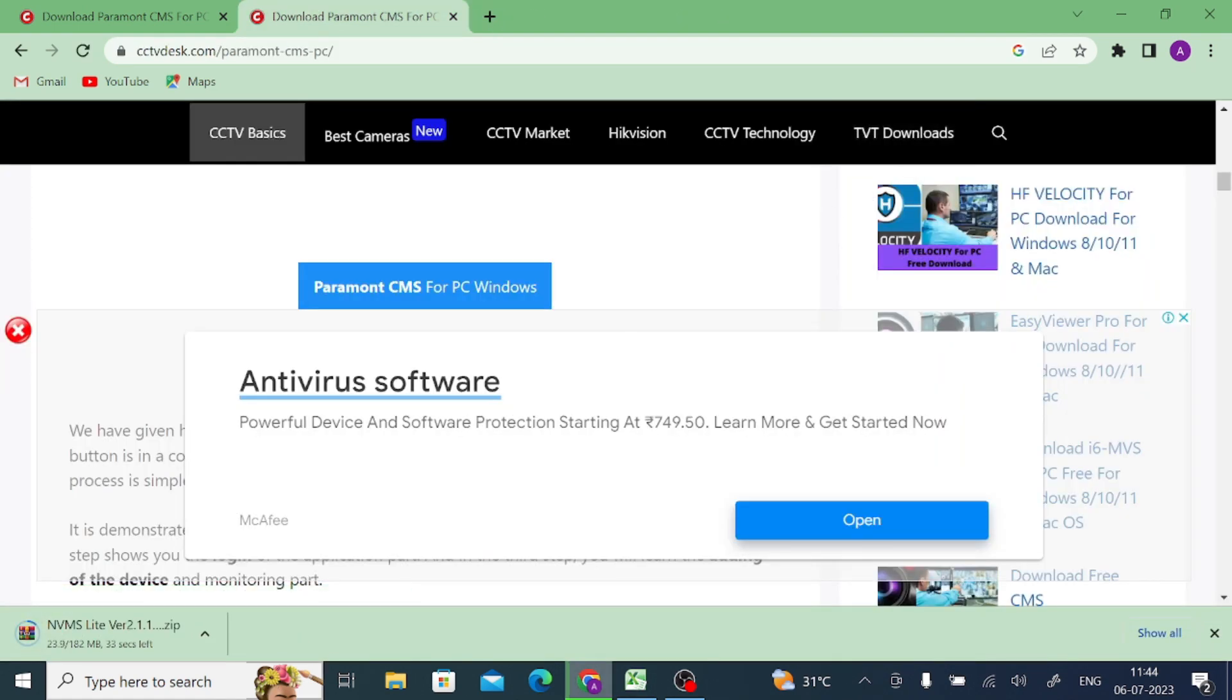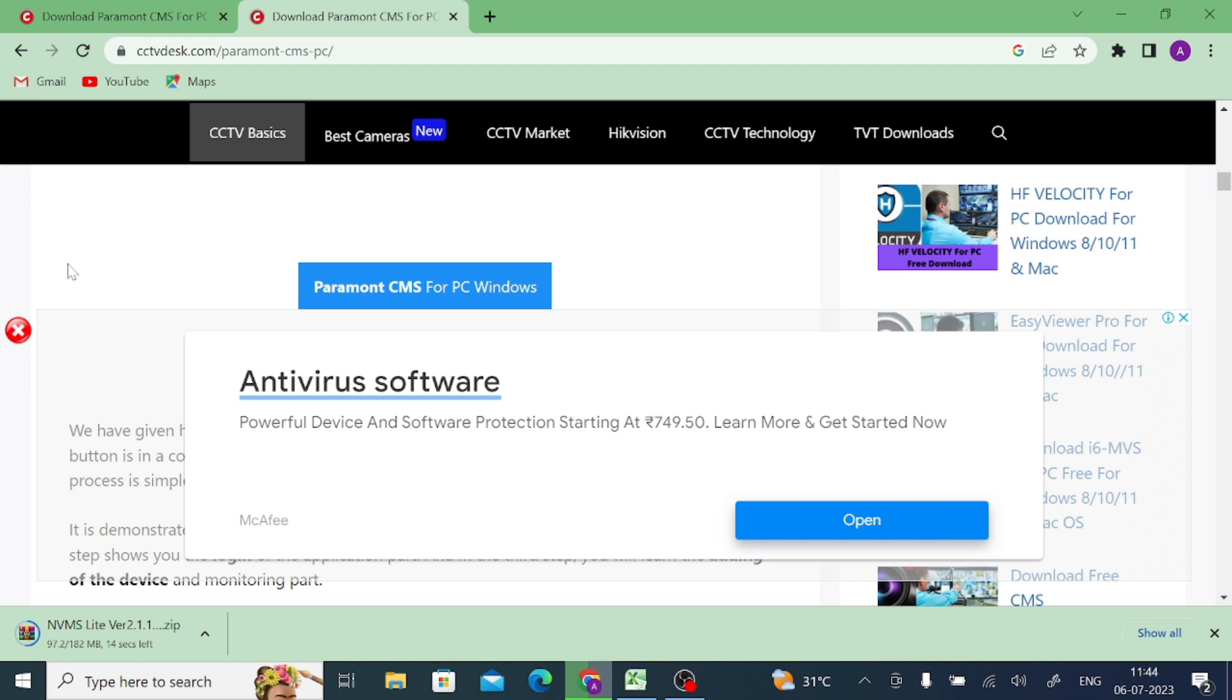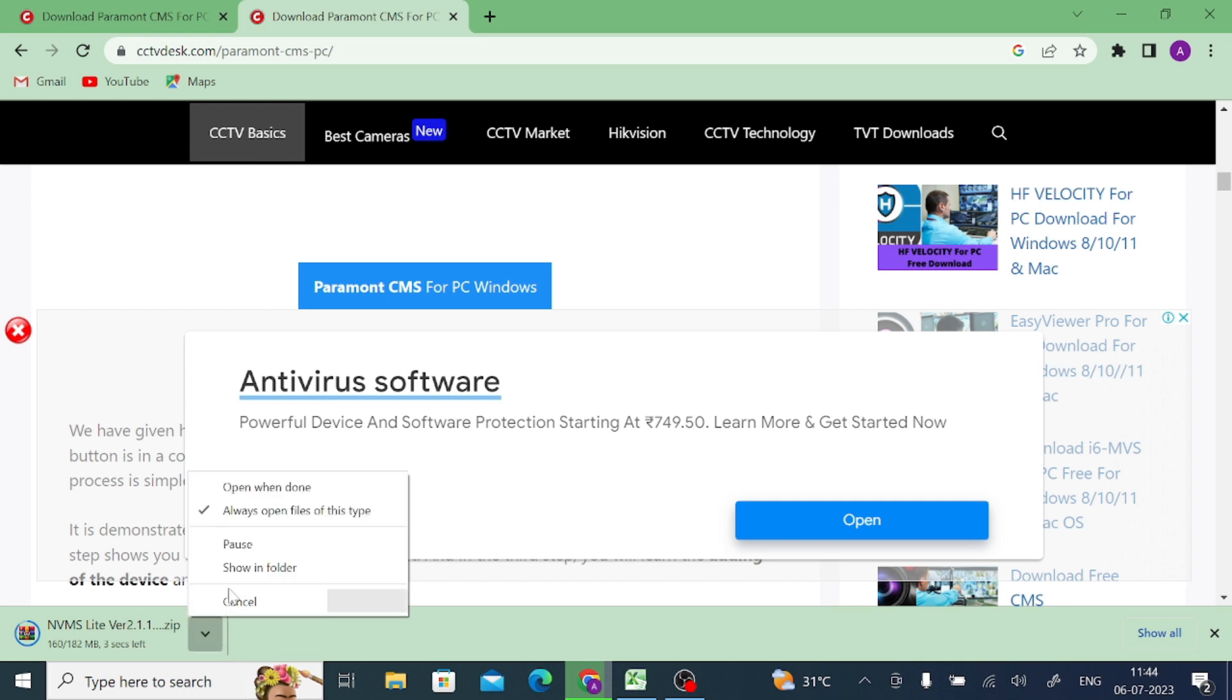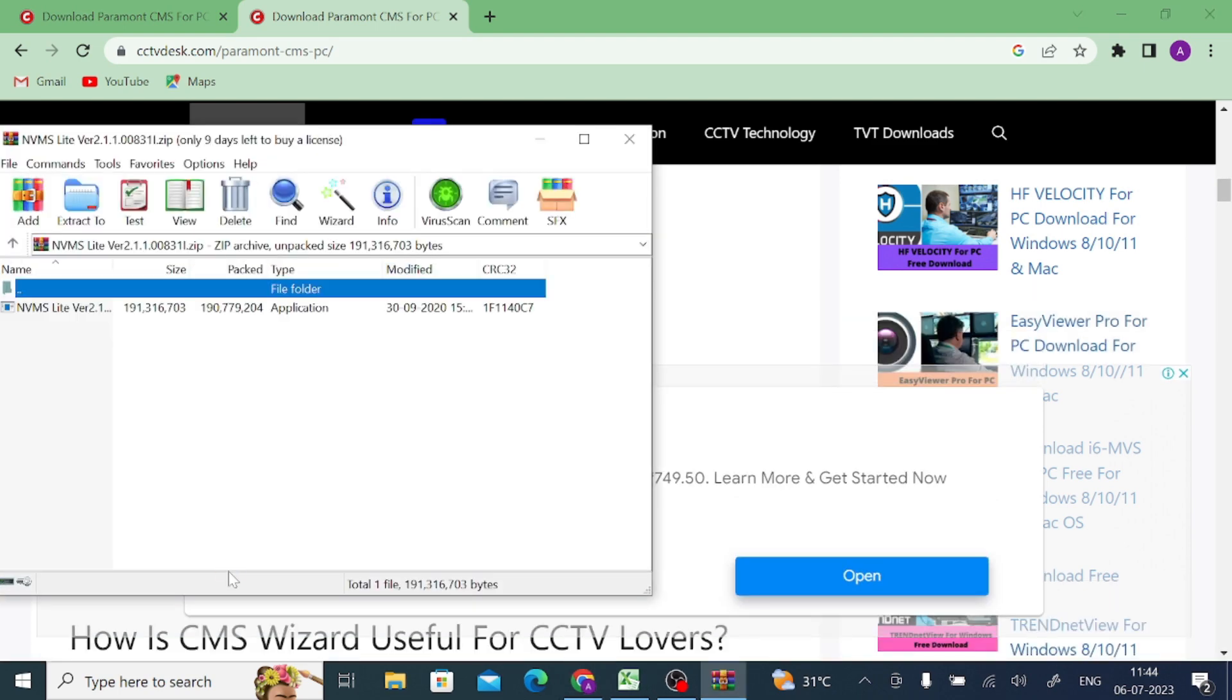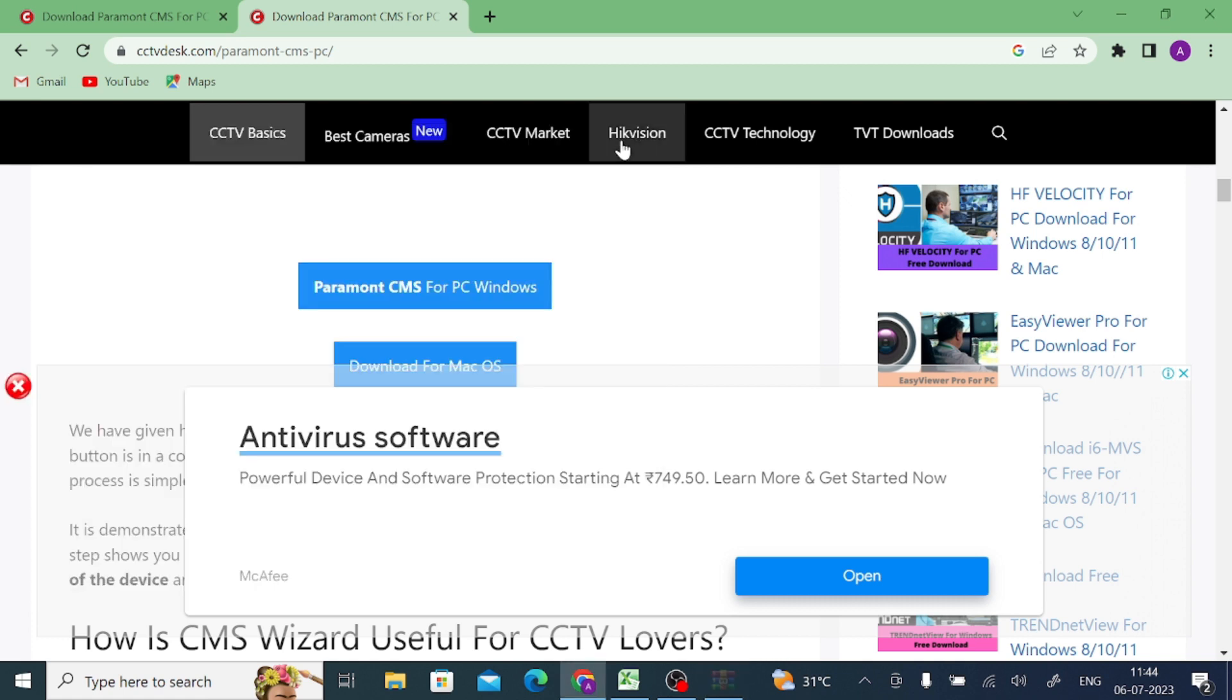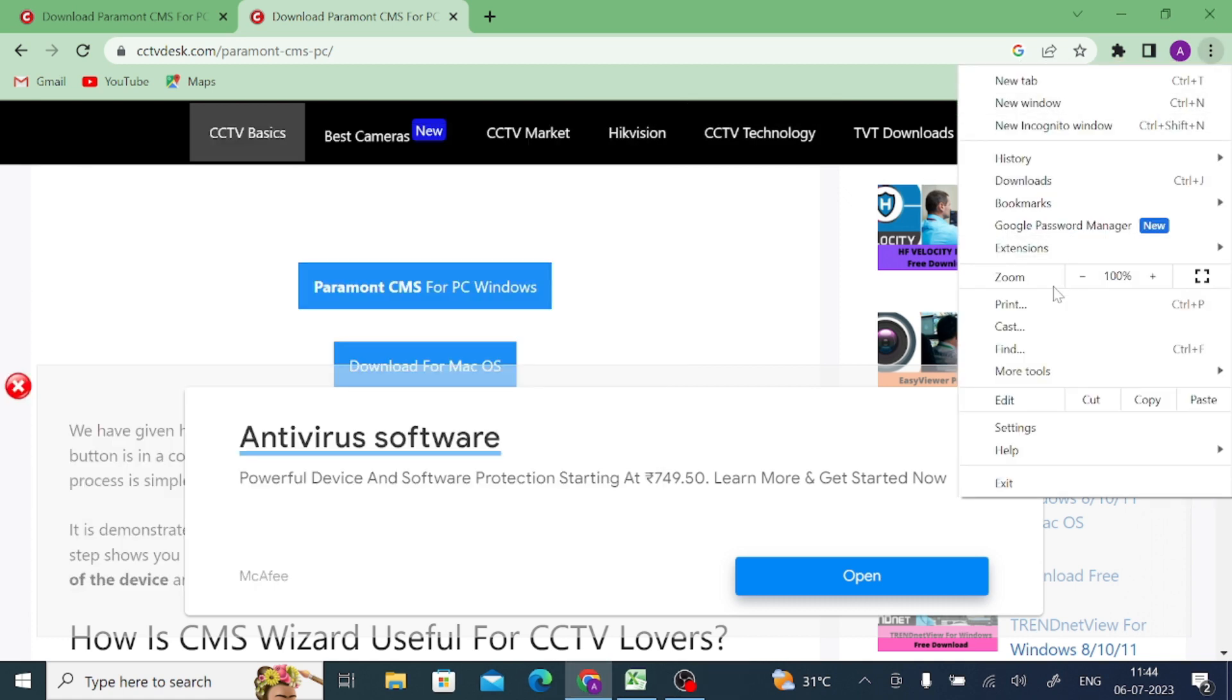When you click on this, it starts downloading. Let the download finish, then we'll discuss how to install and how to configure to make the camera live.